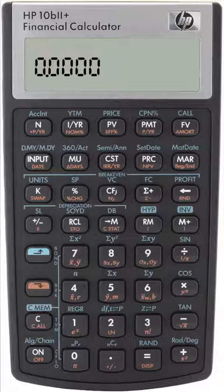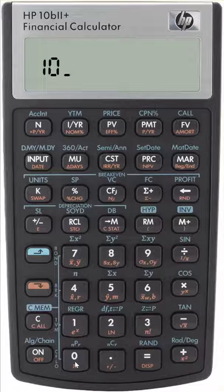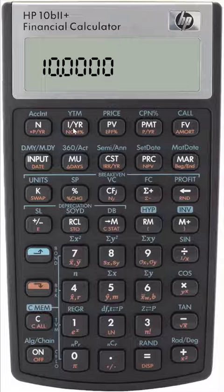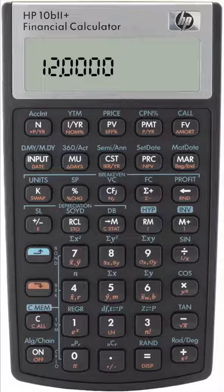We'll begin by converting a 10% stated annual rate compounded monthly to an effective annual rate. So we enter 10, orange shift, nominal — which is for the stated rate. We key in 12 for the periods per year, because it's compounded monthly and there are 12 months in a year.